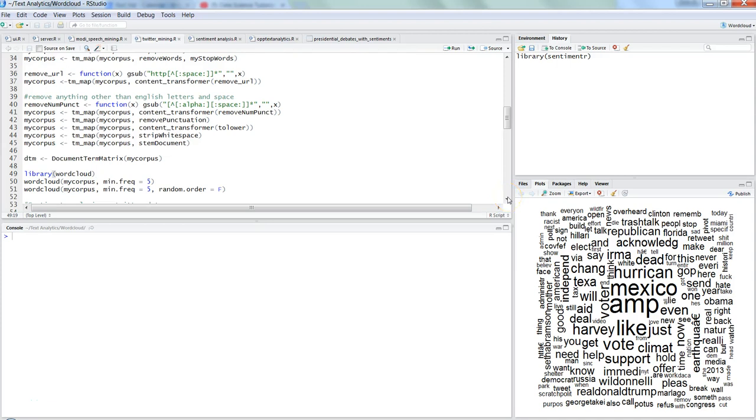Hi there, this is Abhishek and in this video I will continue my conversation about sentiment analysis and do the sentiment analysis on the tweets related to the word Trump or what people are really tweeting about the president, US president Donald Trump.